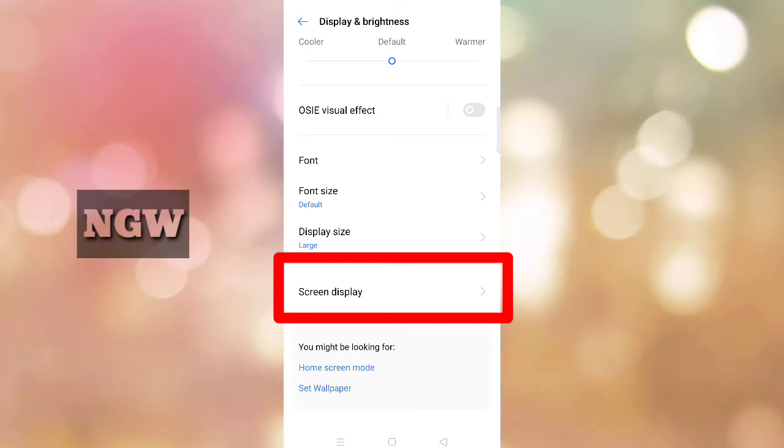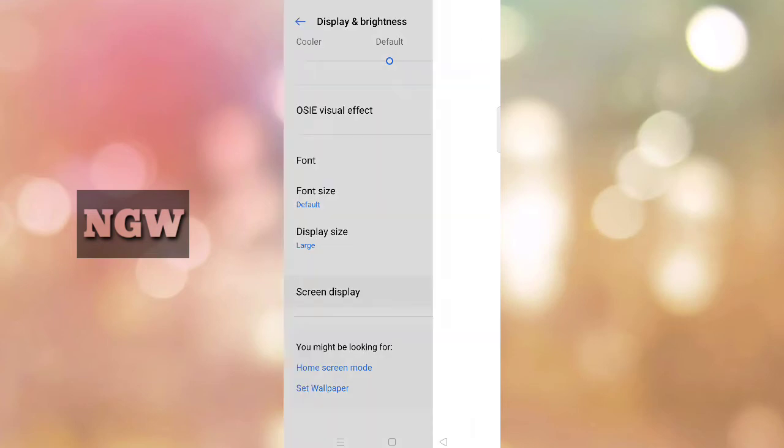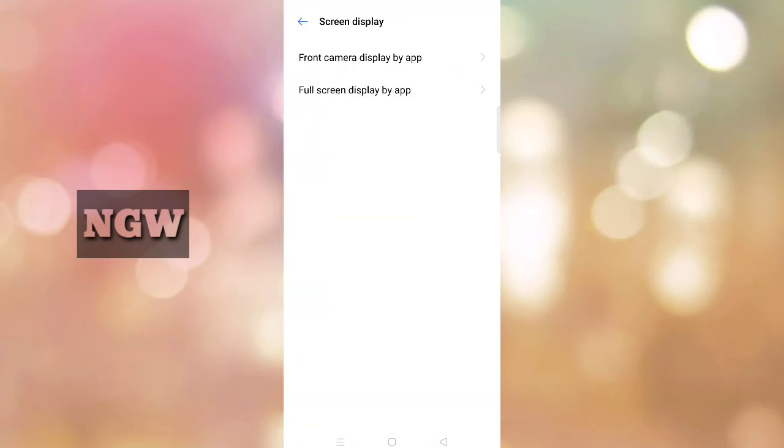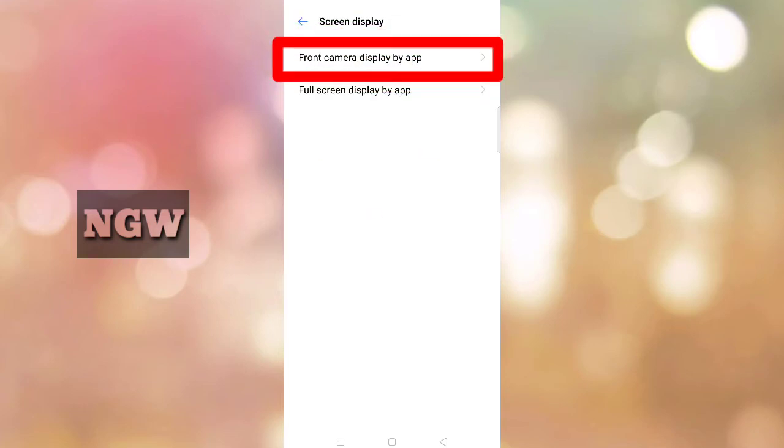You'll find the notch screen display option with various settings. You can adjust display settings here. On Realme phones, click on it.